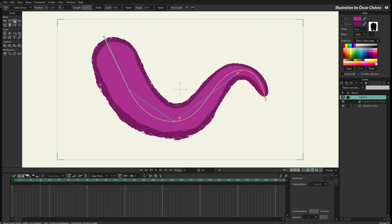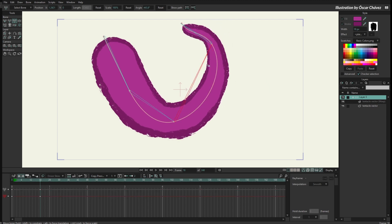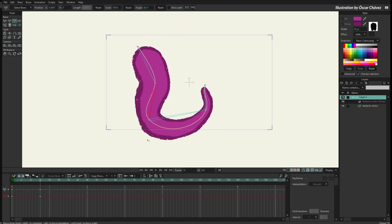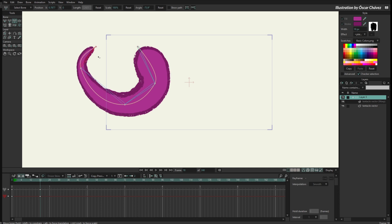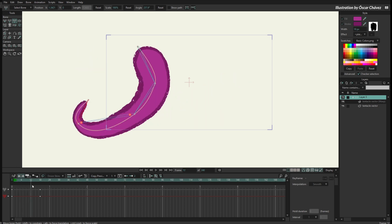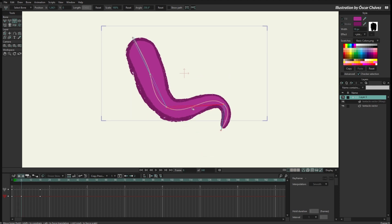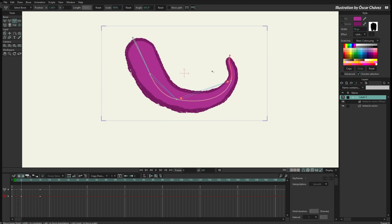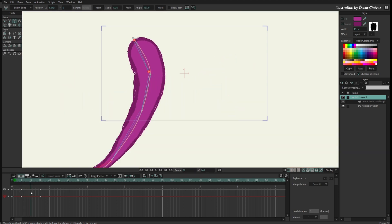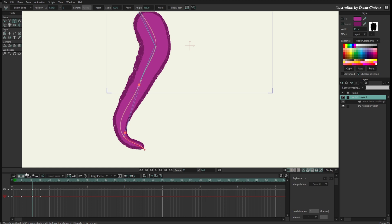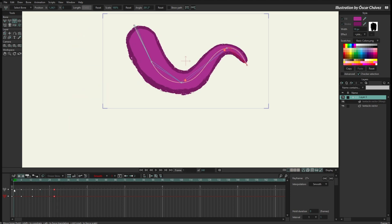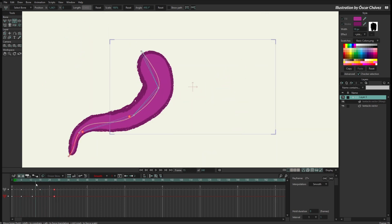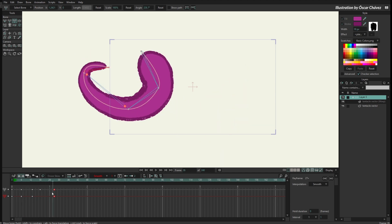Now I have these bones ready for the Kurver. I can go to any other frame, use the Transform Bone tool, and move the bones — the bones will actually move the Kurver. Everything is still smooth but I am animating the bones. One advantage of that is that bones move in arcs, so I can modify the arc of the animation to get a better result for the movement of the tentacle. So the bones are moving the Kurver and the Kurver is moving the vector layer.